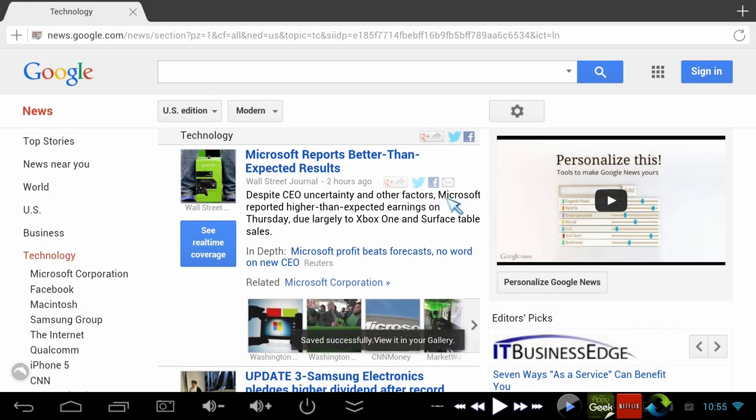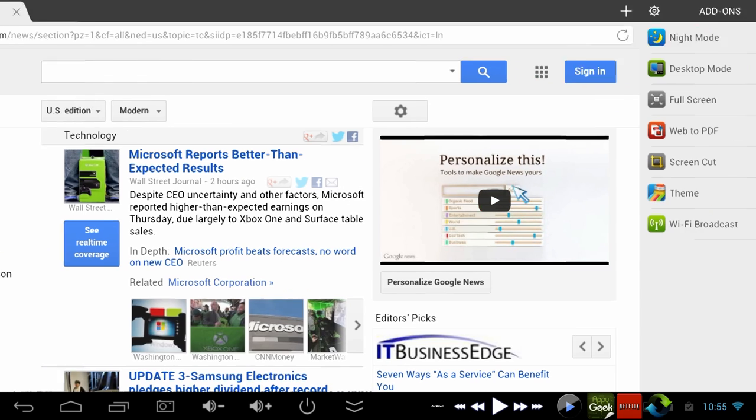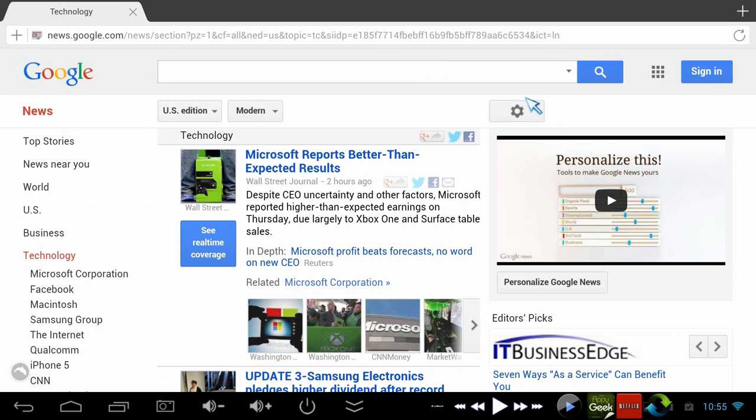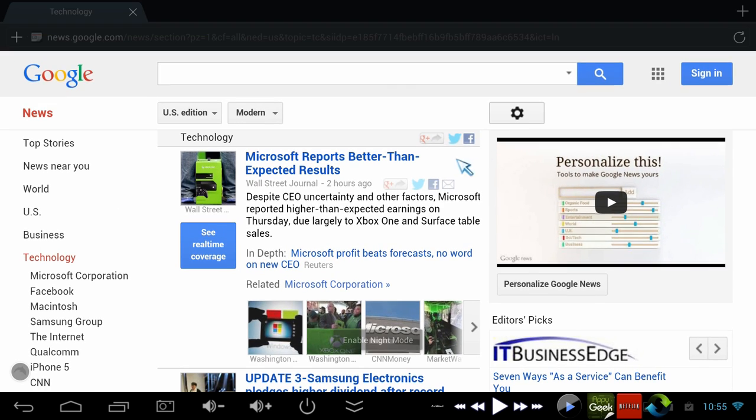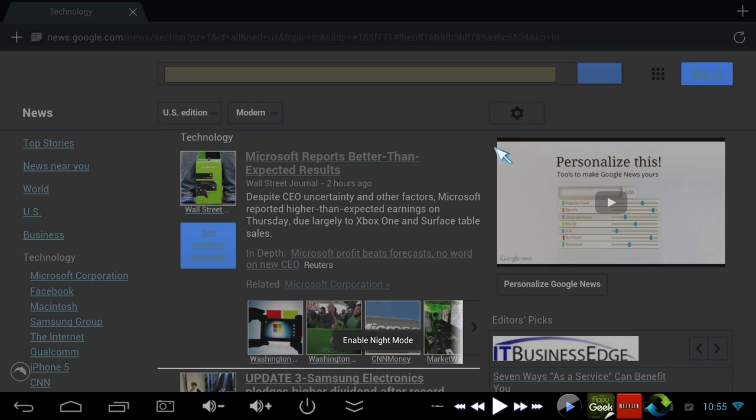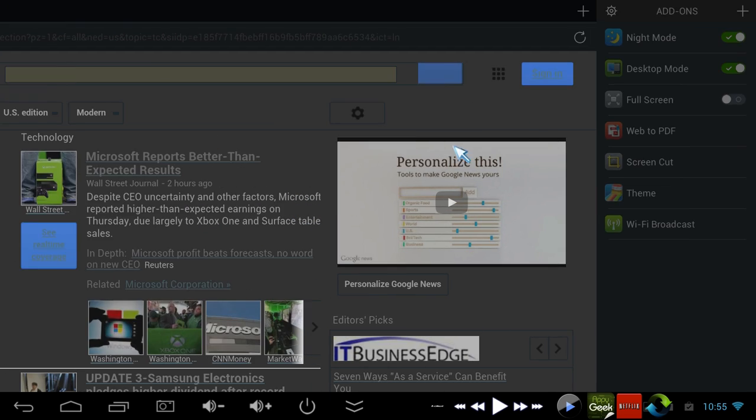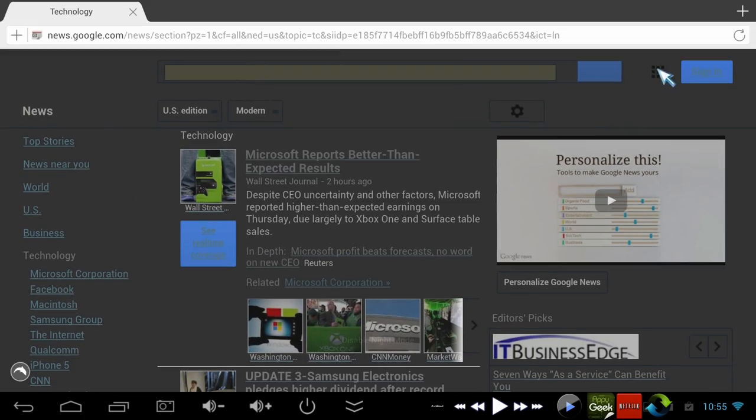You can also save the whole webpage to a PDF or put a theme on the browser. Here's one I like, night mode, because I like to read my Galaxy Note a lot in the dark and the screen is a little too bright when it's dark, it kind of burns your eyes out. Put it in night mode and it's a lot easier on your eyes.